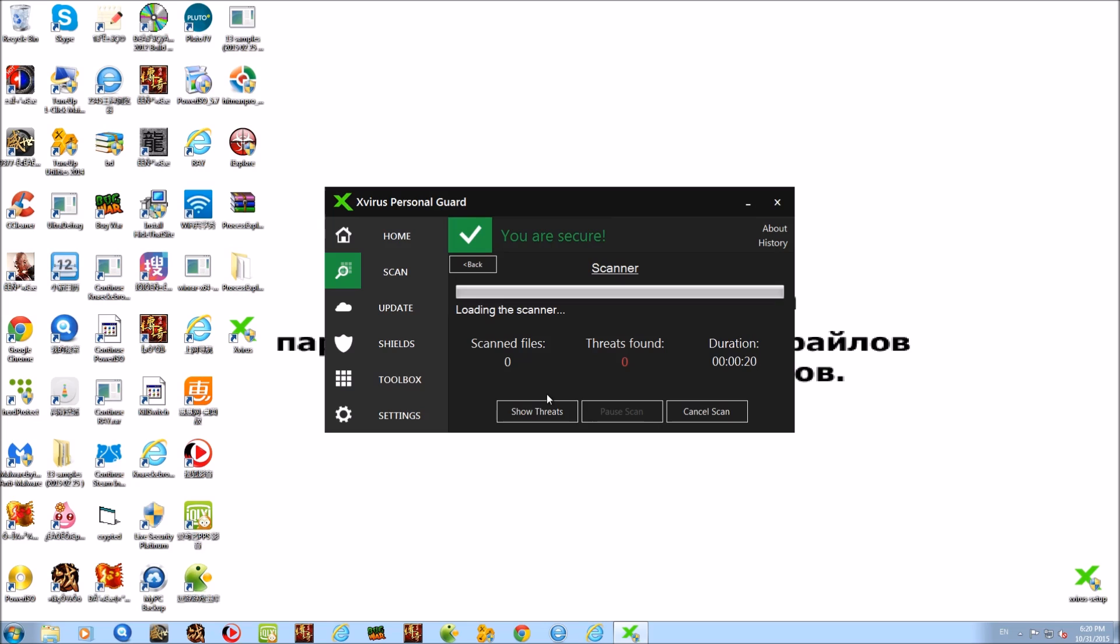As the scan has started, I don't want to sit here and let you watch the scan. So I'm going to pause the video, and I'll be back once the scan has completed. See you in a bit, guys.